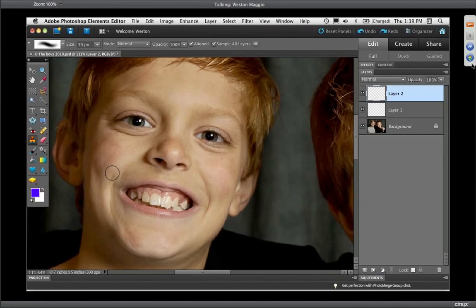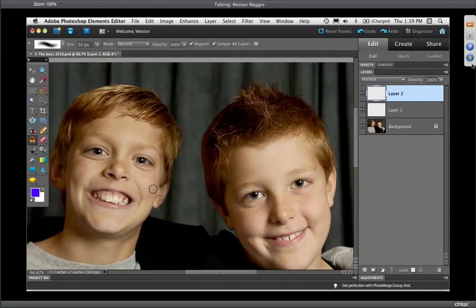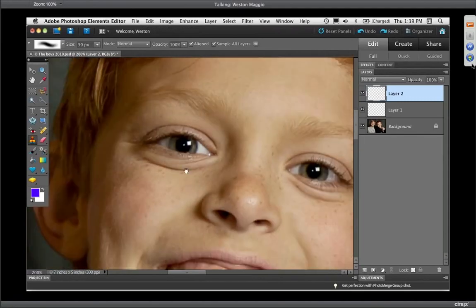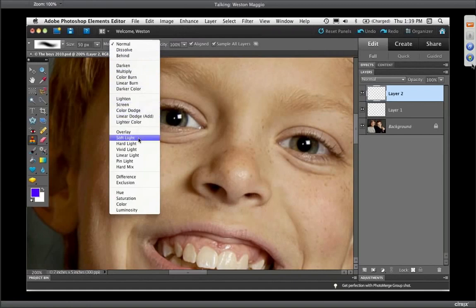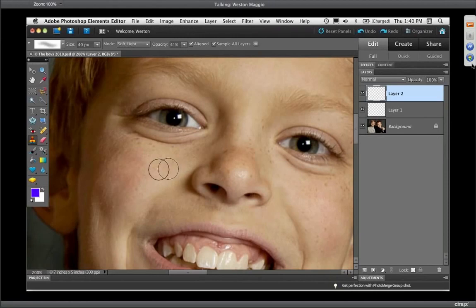I'm going to show you how to minimize the big wrinkles underneath people's eyes. Depending on your lighting — in this case my lighting was camera right, pointing down a little bit — it casts a pretty harsh shadow under the eye. I want to tone that down. With the clone stamp tool selected, I'll change the blend mode on the options bar from Normal to Soft Light. This is very subtle. I'm also going to lower the opacity to about 40%.